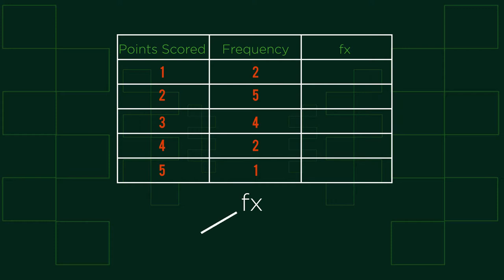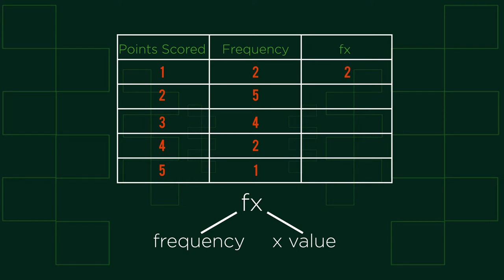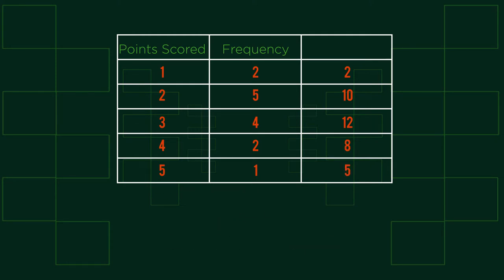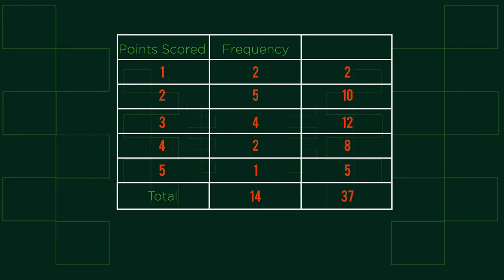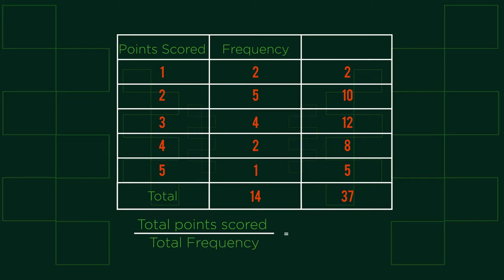fx stands for the frequency f multiplied by the value x. In this case points scored. By adding this we are speeding up the process of collecting values. The second addition is a total column. We still require the total points scored divided by the total count to find the mean and having these columns helps us to keep track of this.